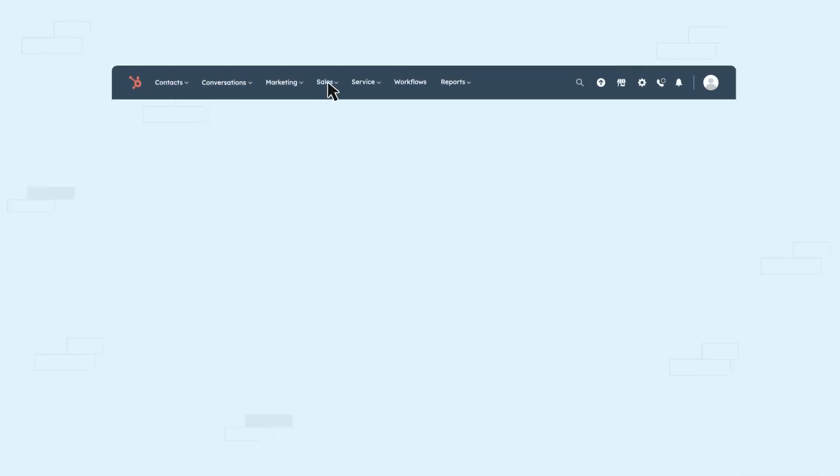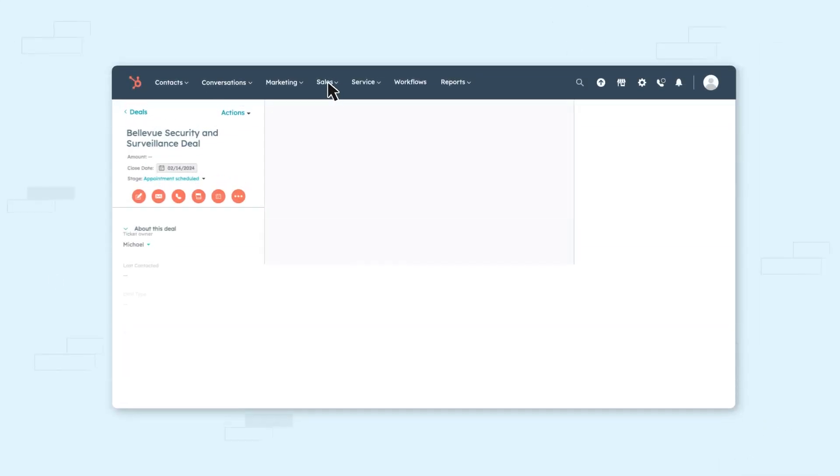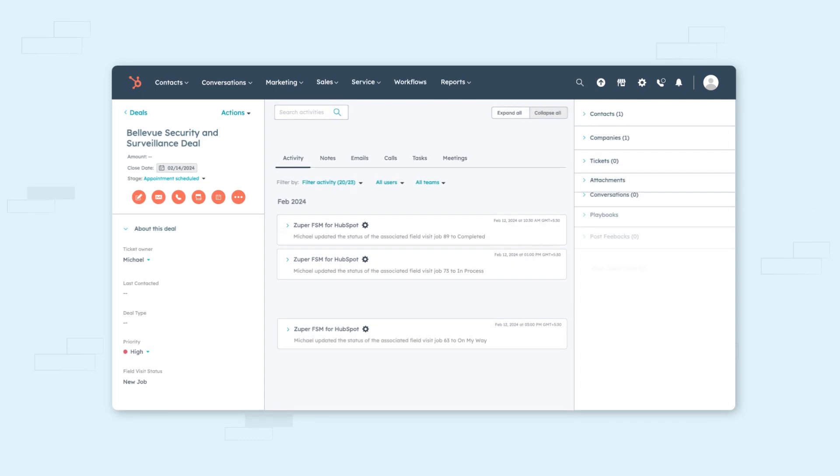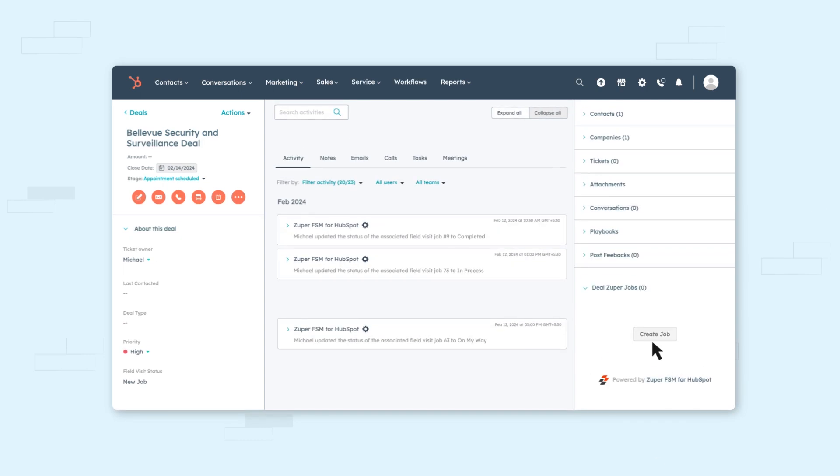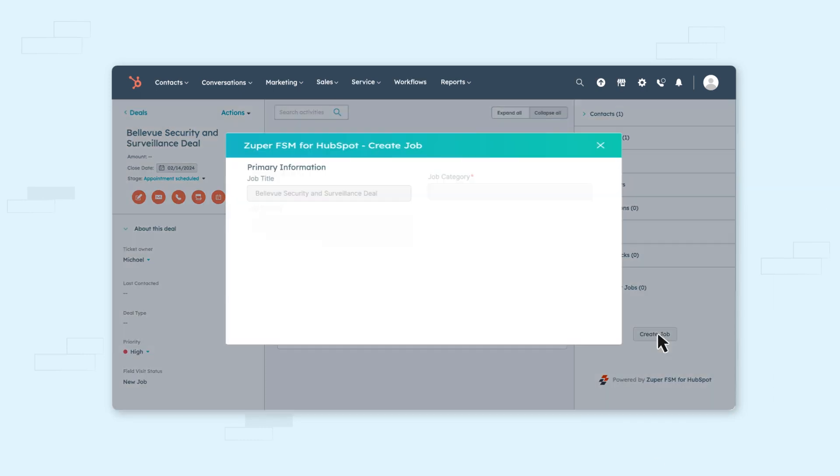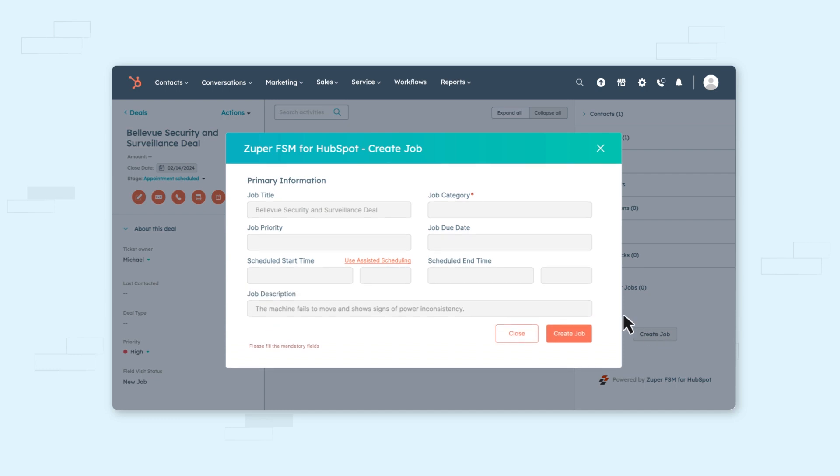Zooper also integrates with HubSpot's sales hub. The Zooper widget on the ticket screen can be used to create work orders, schedule, and dispatch technicians for every new deal request.